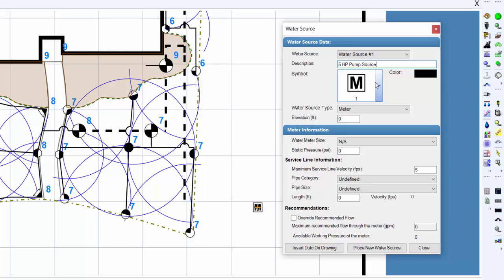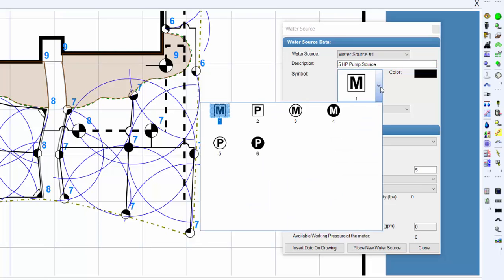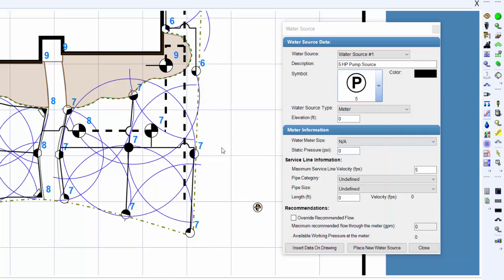To change the symbol on the drawing that represents the water source, click on the drop down arrow to the right of the symbol label to view the available symbol choices. Click one time on the symbol to assign to the selected water source.